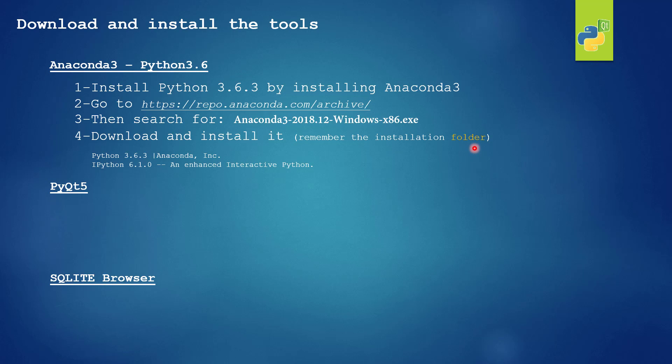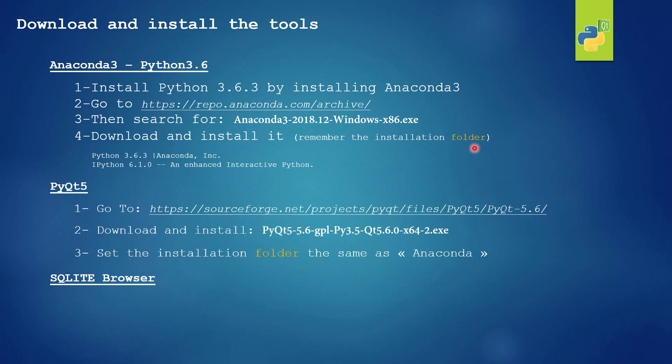For PyQt5 we will go to sourceforge.net and we will search for this reference. We will not download the latest reference to avoid any issues related to version of code.